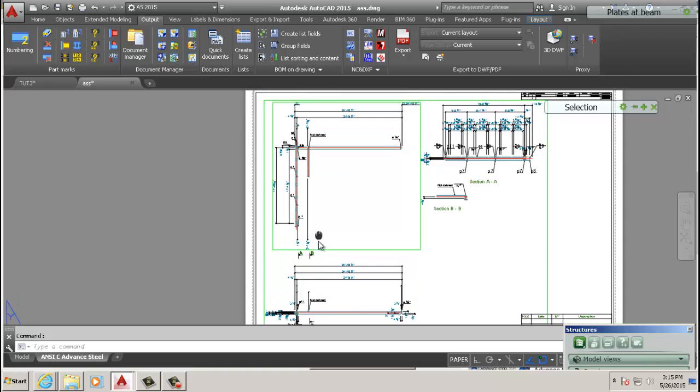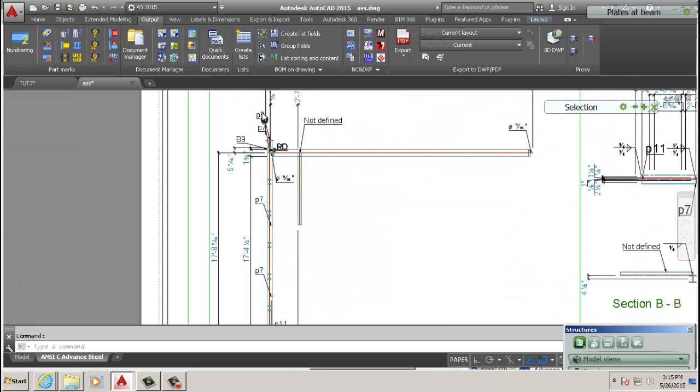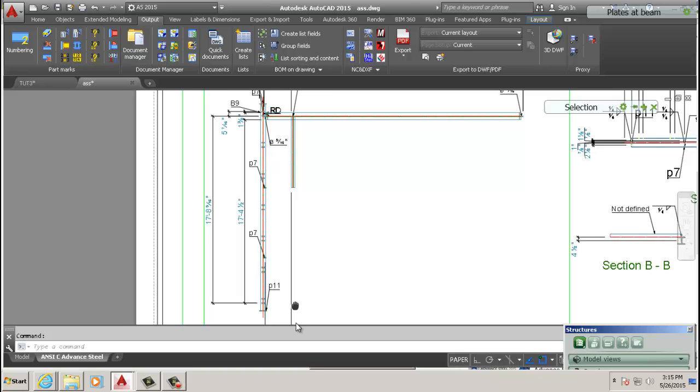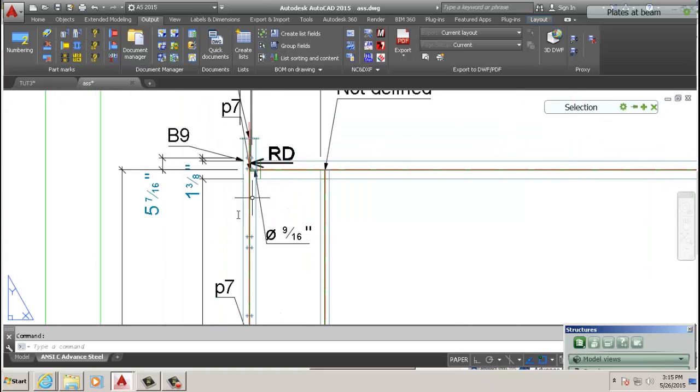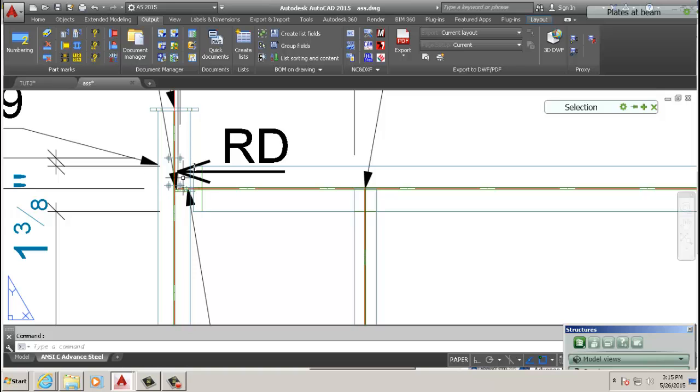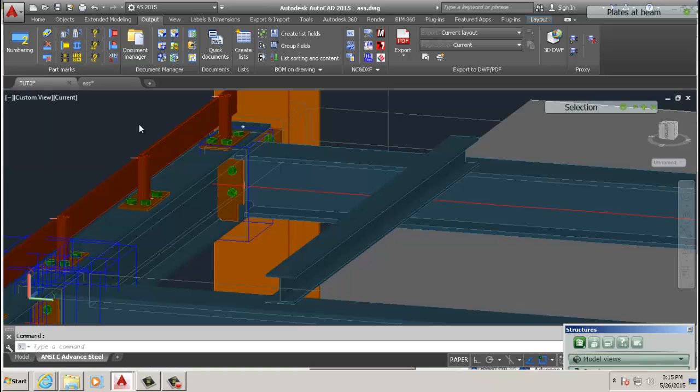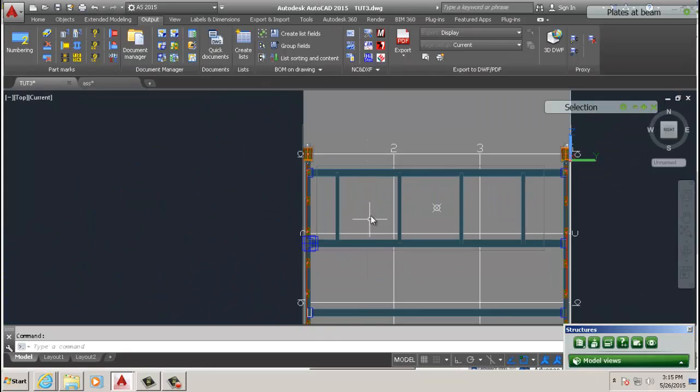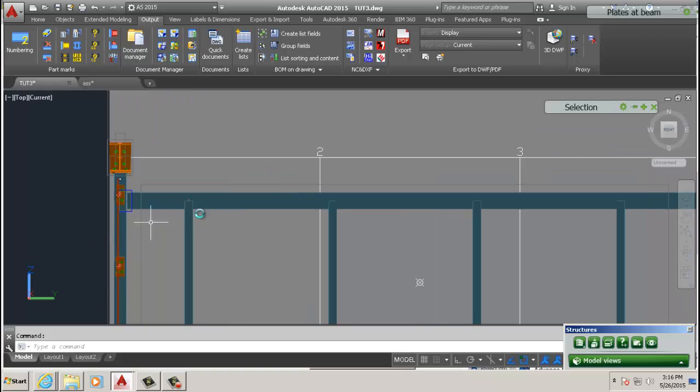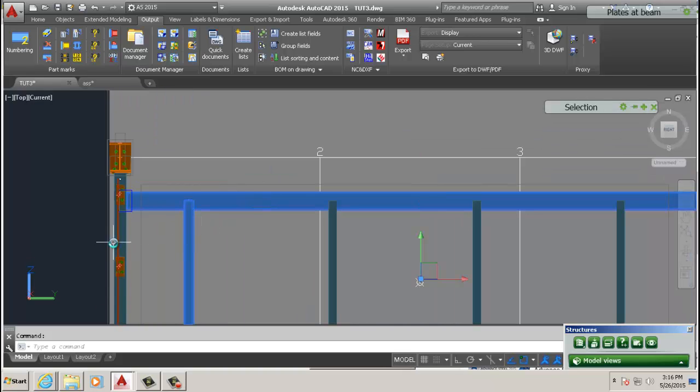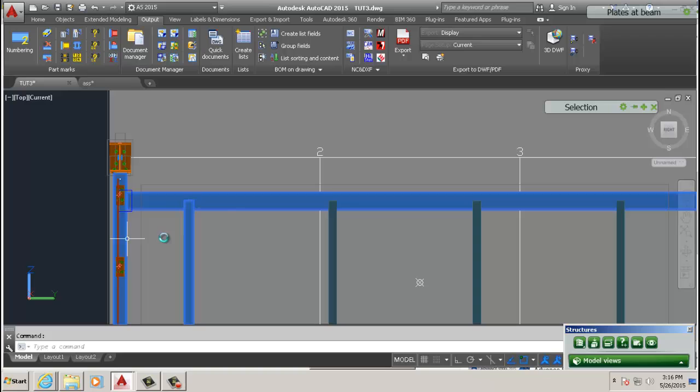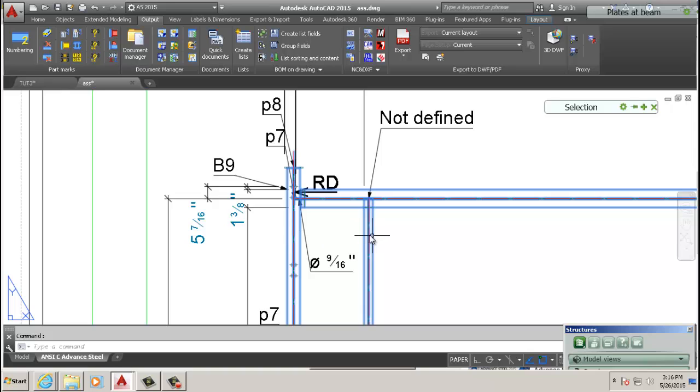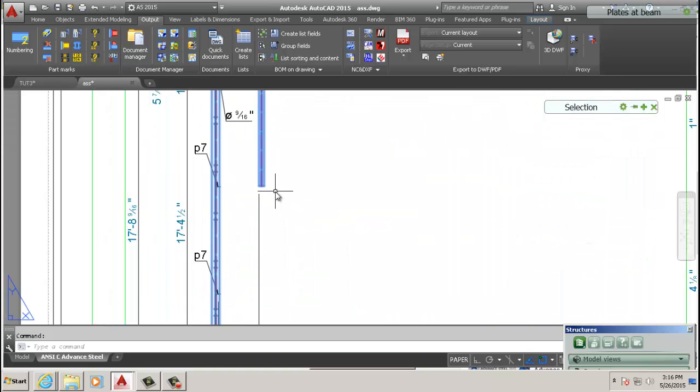And then we also have the purlin that we welded to the main beam. That's that purlin we welded there. Now let's look at something else here, the top view. As you can see, this is the top. We have that connection there and the purlin there. So if we're looking at our drawing, we're looking at this beam, that purlin there, and that beam.